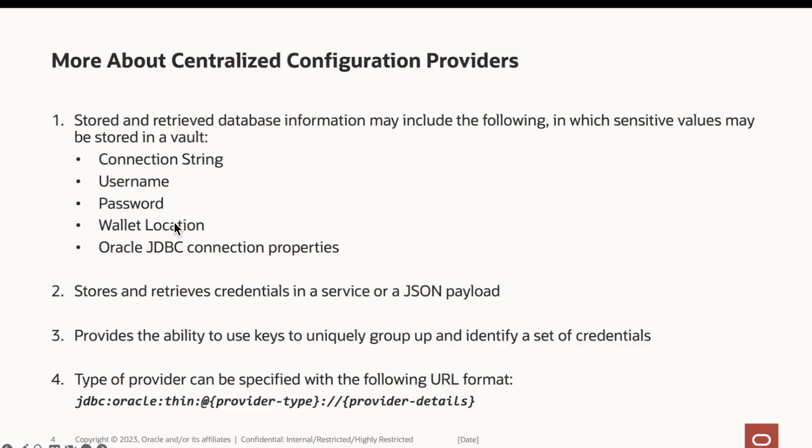For some providers, these configurable values are stored in a JSON payload. The JSON payload can also have multiple sets of database credentials and can be uniquely identified with ease. For other config providers, the values may be stored in a cloud service.